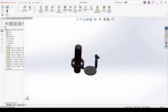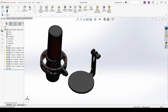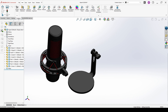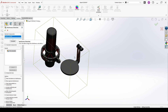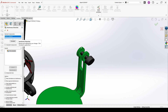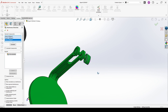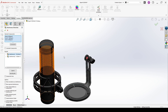Before I make the final mate between this and this part, I would like to show you how to make interference detection. You go to the Evaluate tab and here you have this option. You can either check for the whole assembly, or you can clear the selection and pick the components in between you want to check. And then you just hit Calculate.